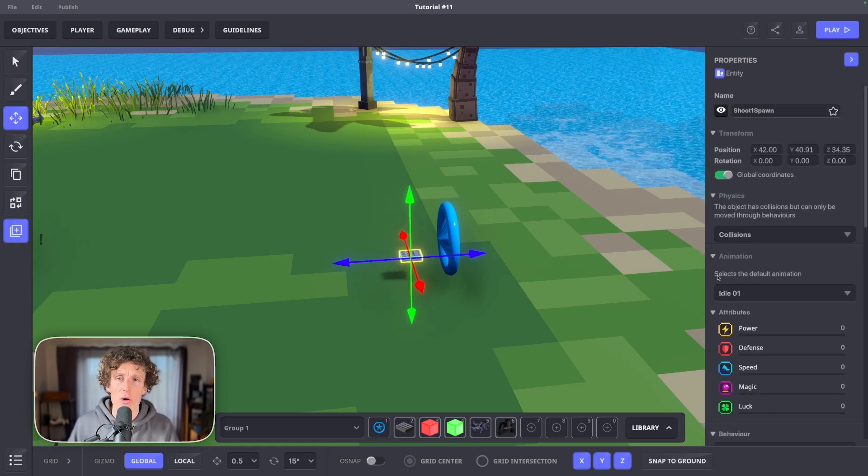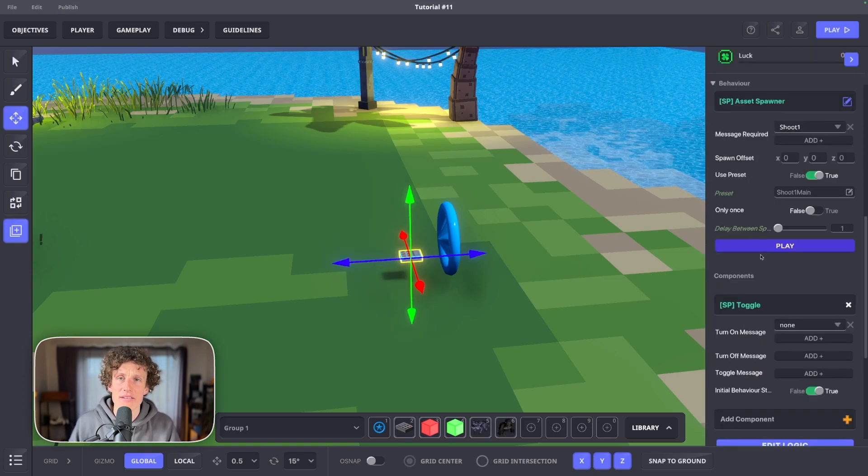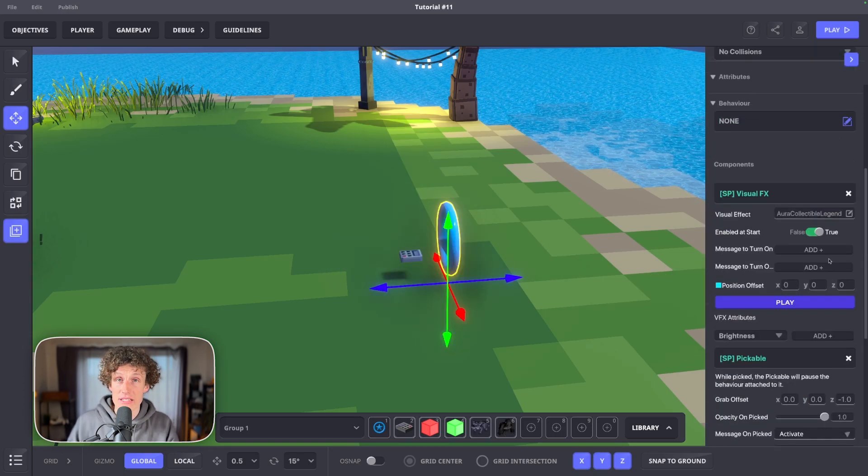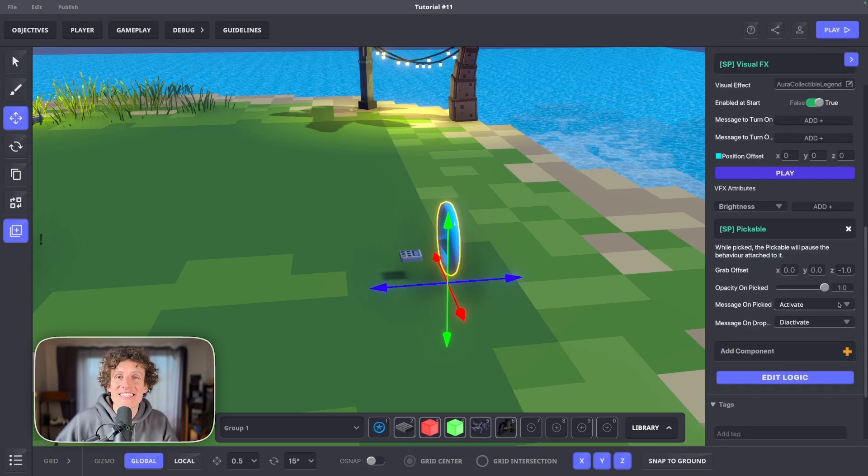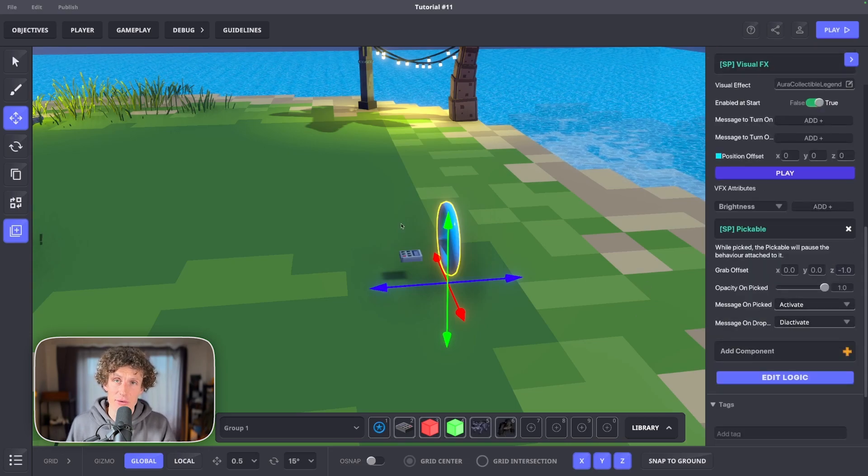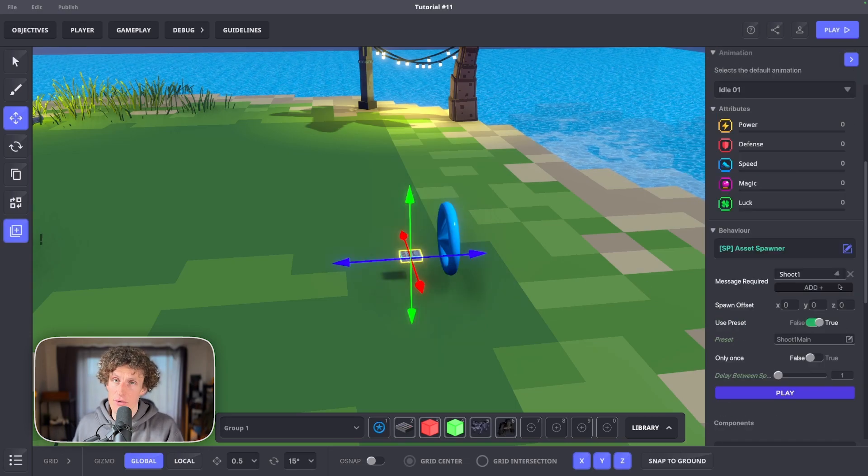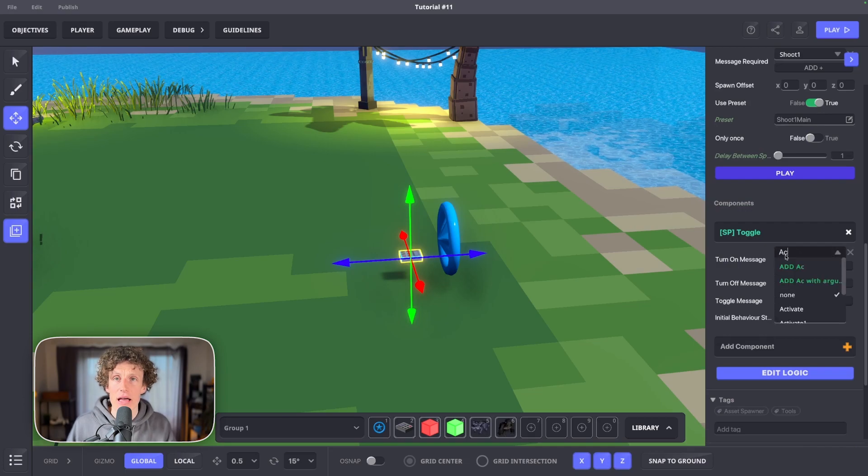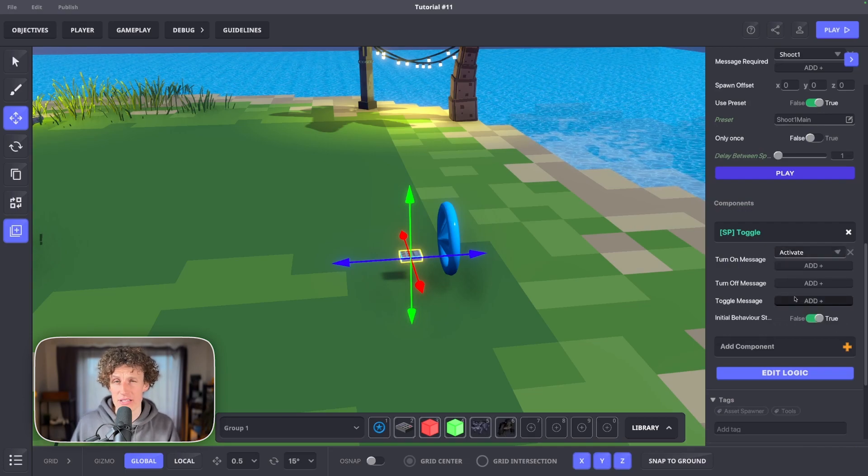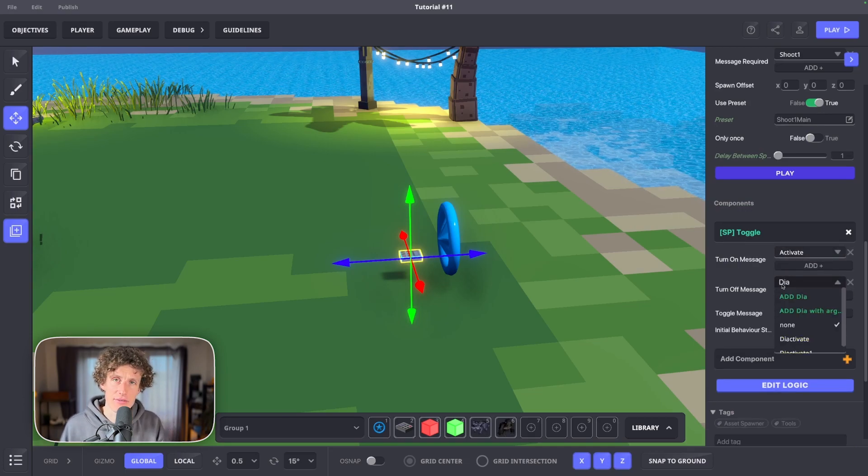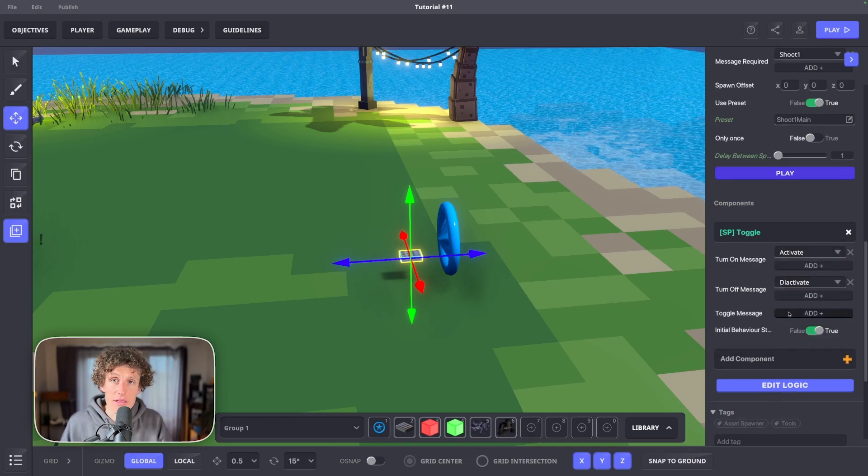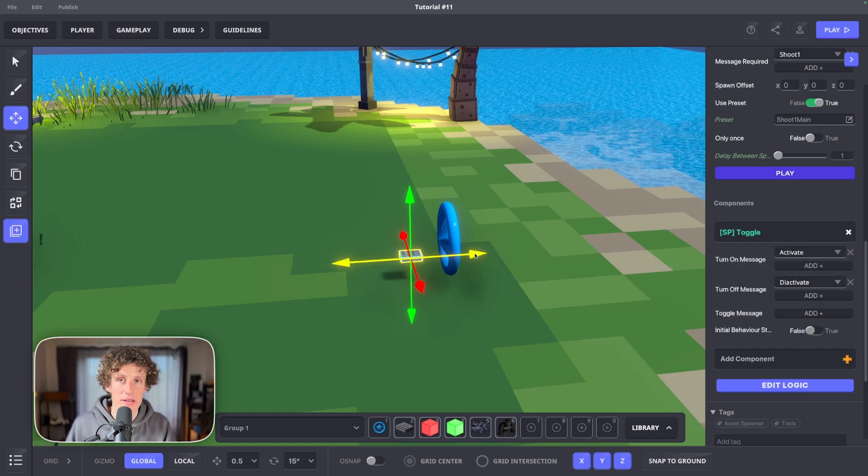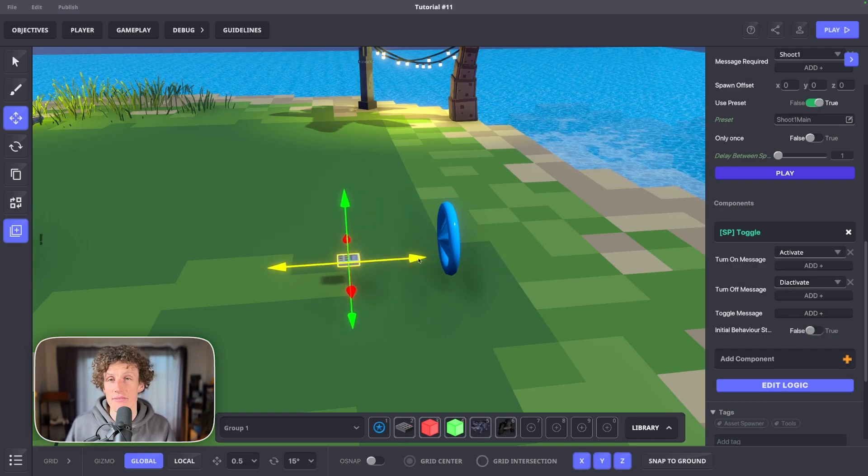We want to control it only when it's picked up. So turn on message must match the one we set up earlier on our VFX Aura, which is activate. And turn off message should be set to deactivate. Then go with false on initial behavior state.